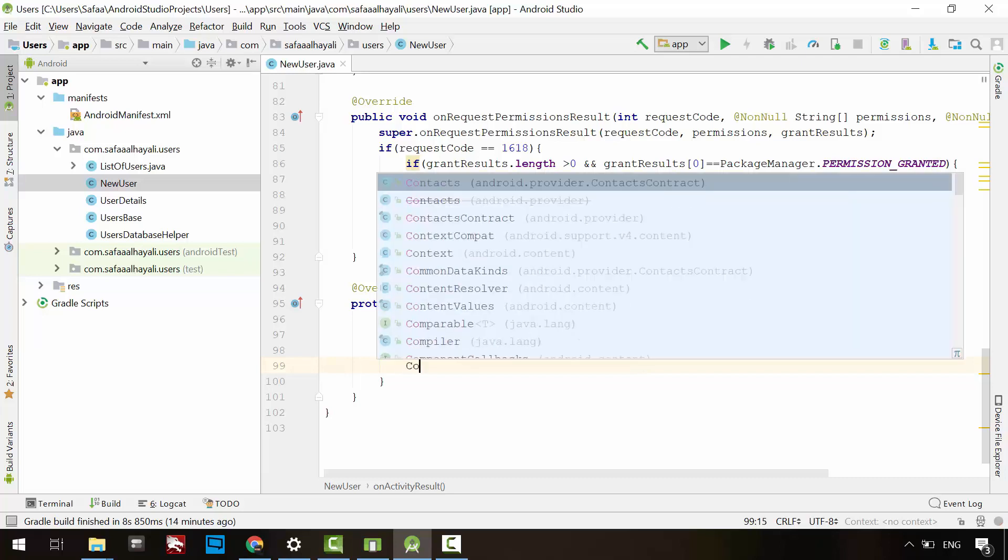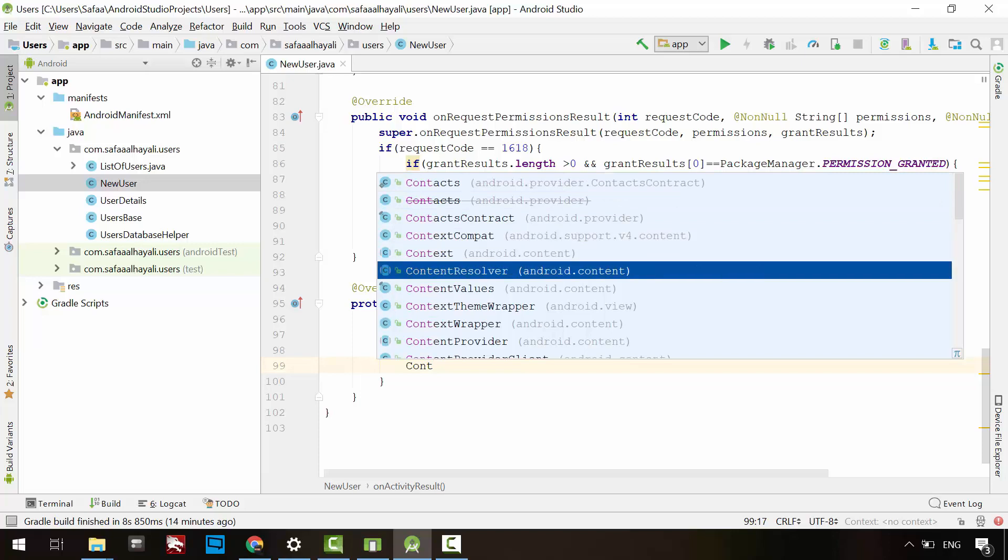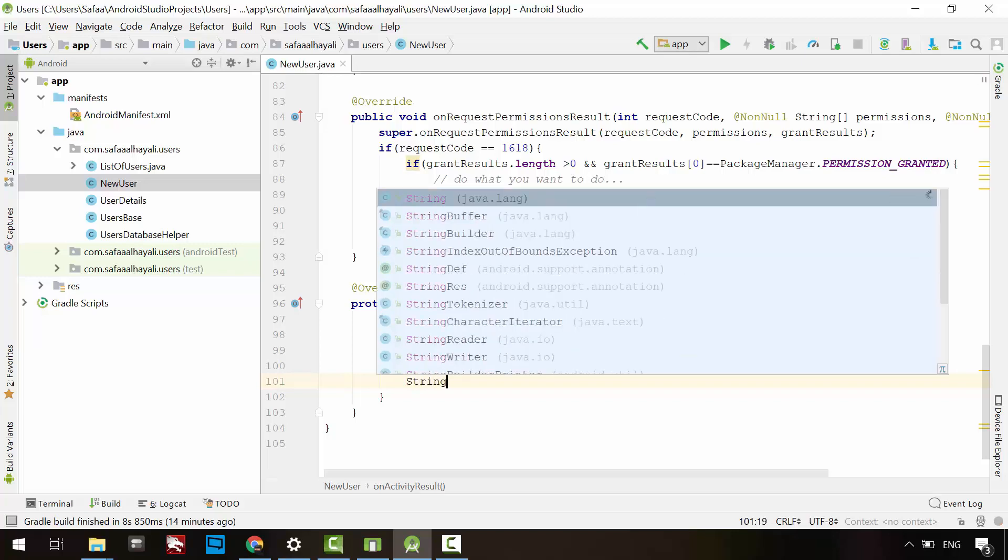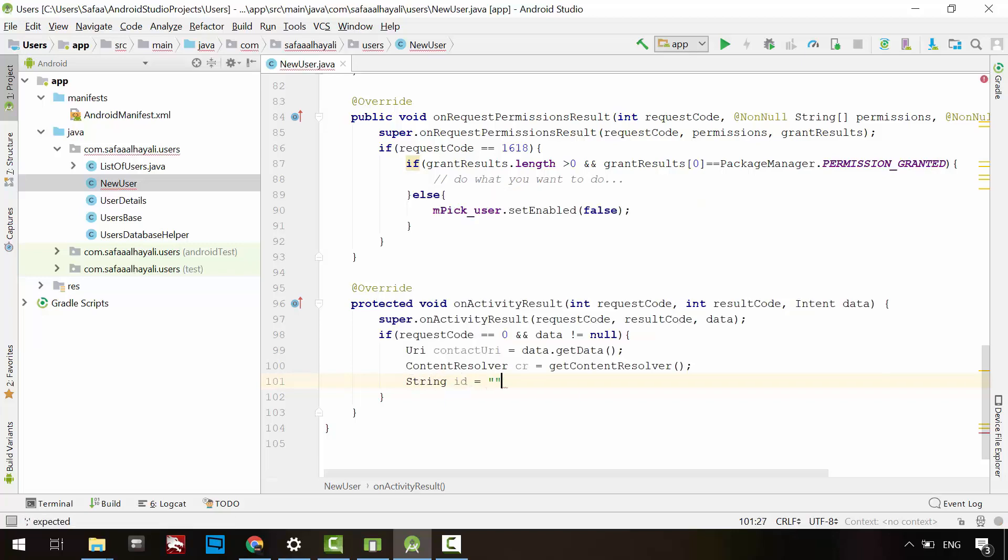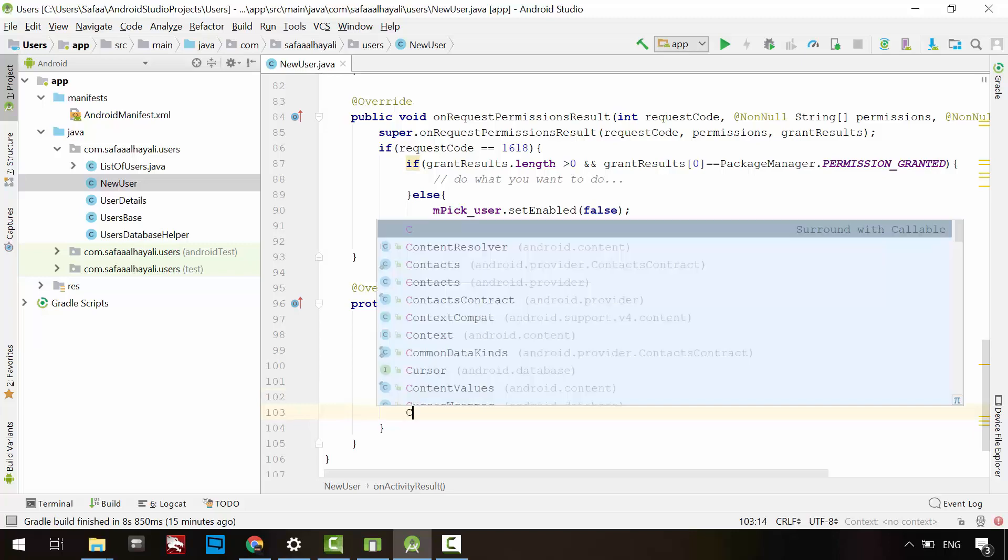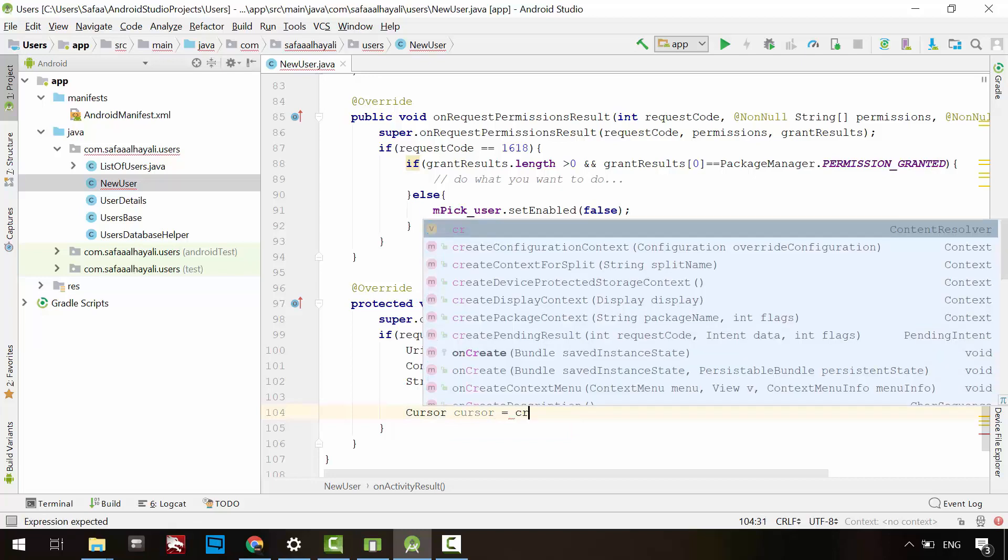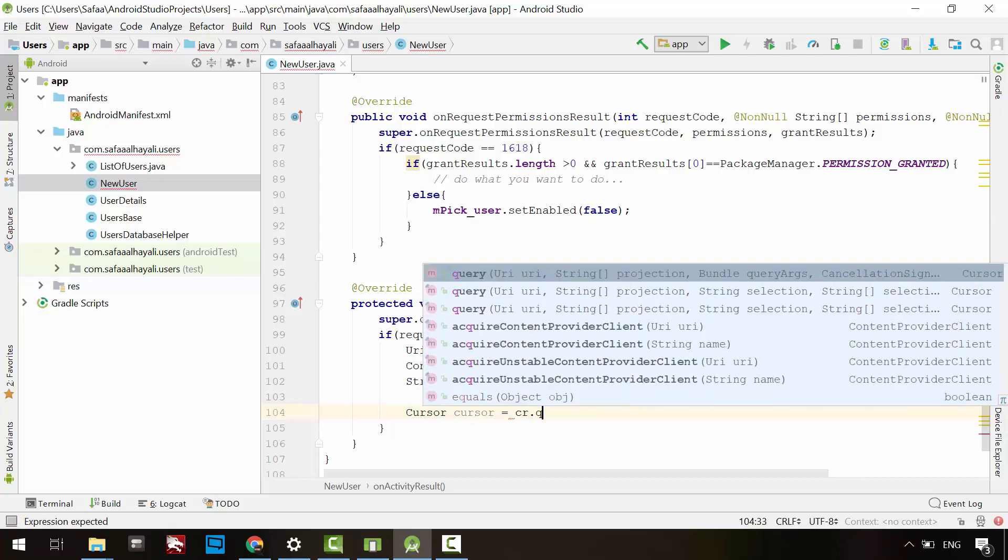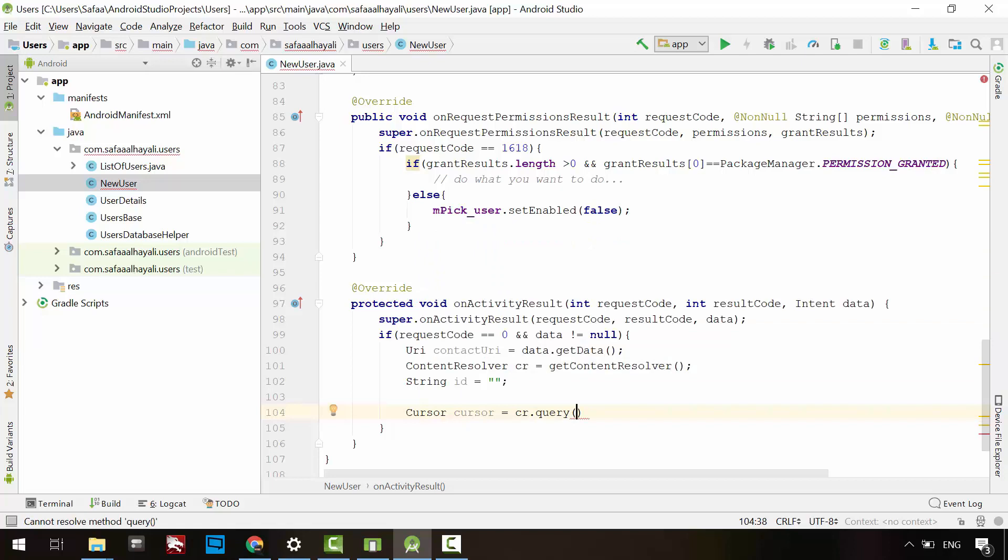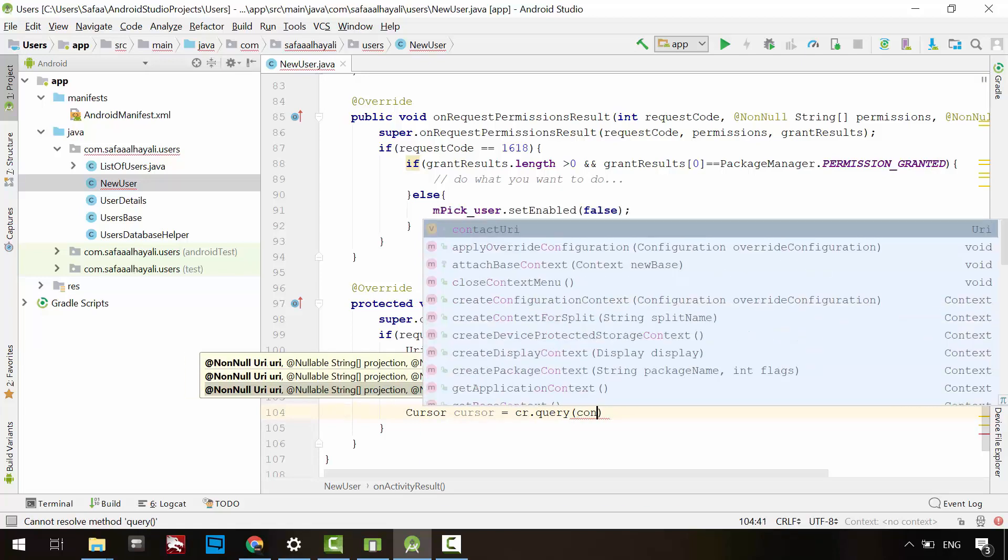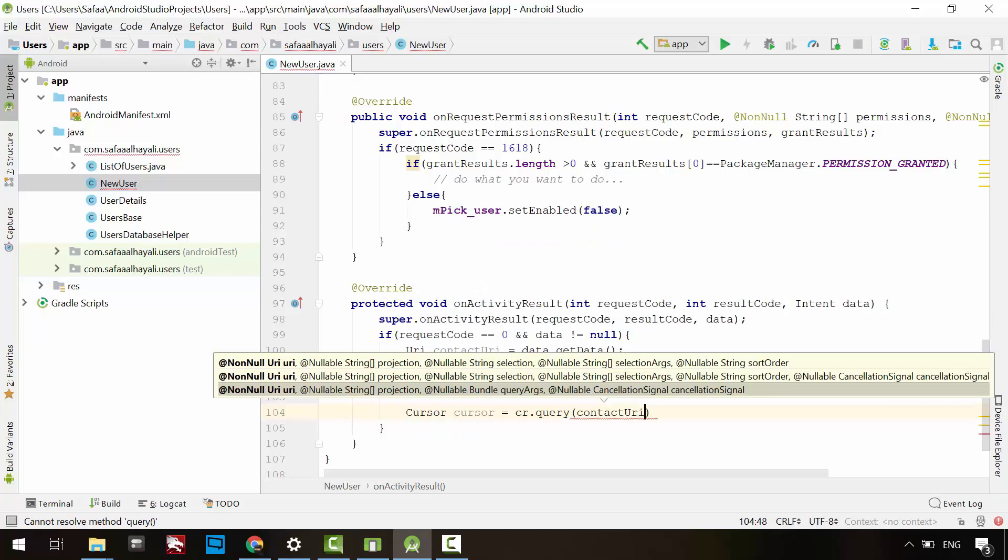Create a content resolver object. This object is just like a database object to provide us content from the contacts database. Create a string variable for holding the identifier of the contact record. Create a cursor object to return data from the content resolver object. Query the contacts database. In the first argument, specify the URI to the record we have chosen.